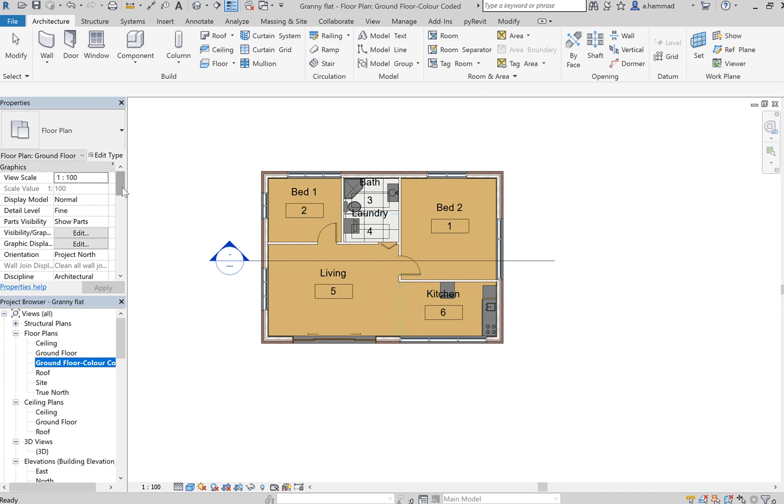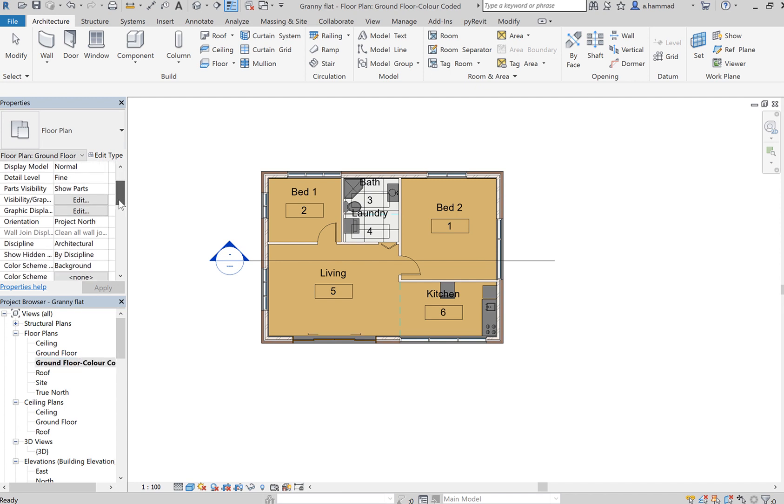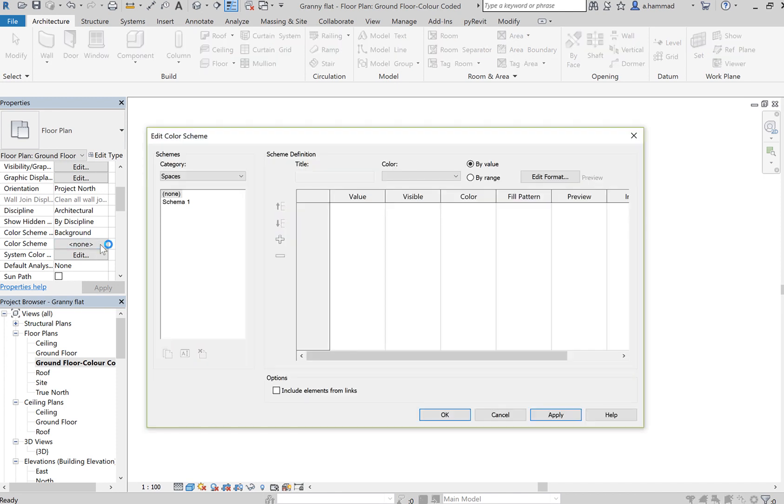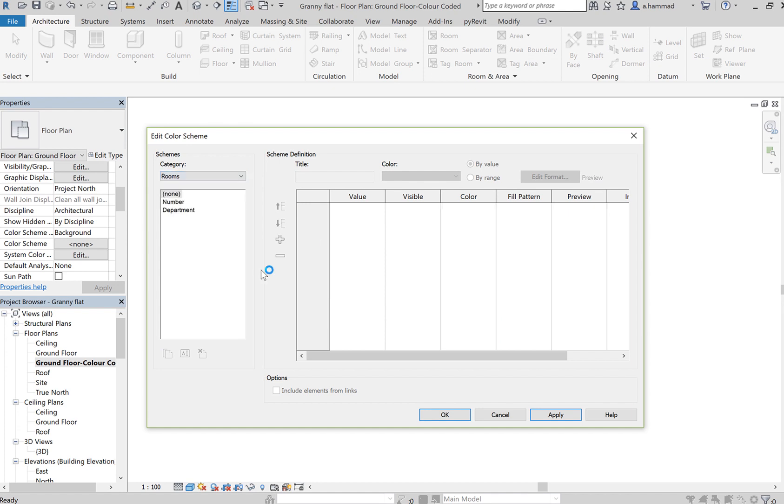And then let's assign a color scheme. In the properties menu, click on None, and then go to Rooms.